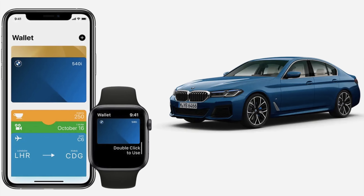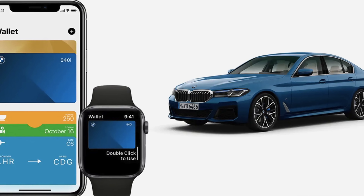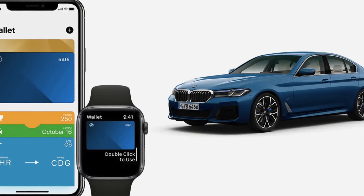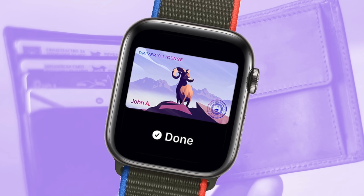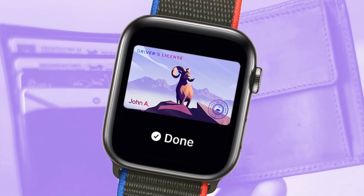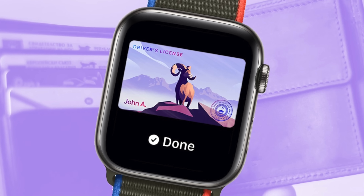Apple Car Key is also coming soon, though only supported vehicles will be compatible — BMW is currently the partner for this feature, letting you open, lock, and drive using just your Apple Watch. Apple ID support is also coming, allowing you to store your driver's license or state ID on your Apple Watch, arriving around the same time as the iOS 15 update, though only select supported states will have access.